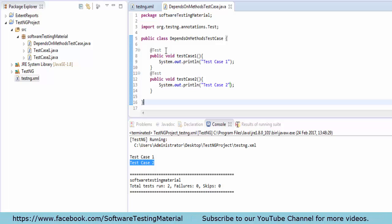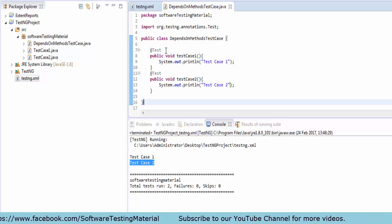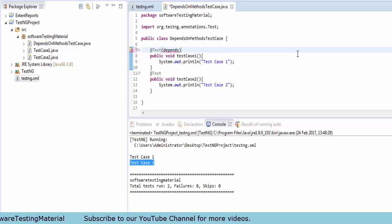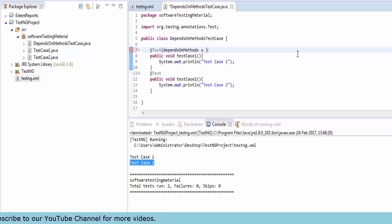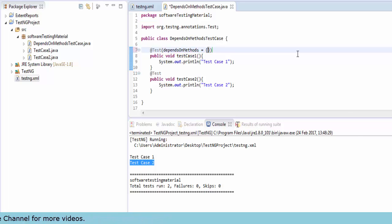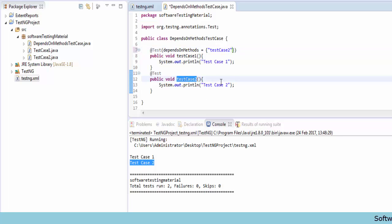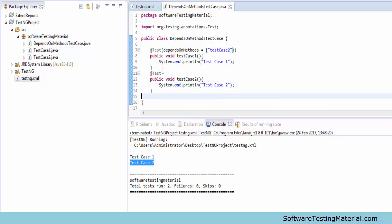Now I am going to mention the attribute in the @Test annotation of the first method, test case 1. I am adding 'dependsOnMethods' here. The test case 1 @Test annotation now depends on the test case 2 method. Let me save this and execute the testng.xml file to see the output.